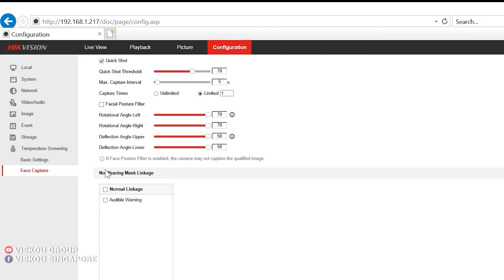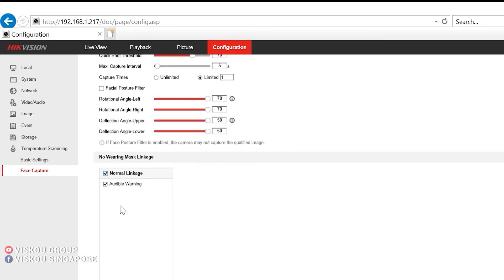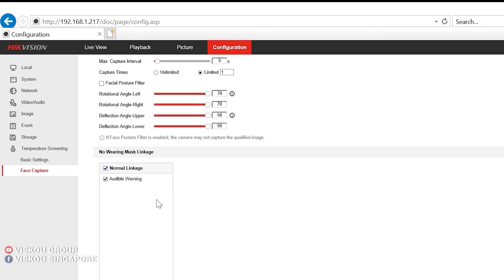So if someone is not wearing a mask, you can set it to alert you. You can just check it, normal linkage, audible warning. So when you detect that someone is not wearing a mask, you will get the audible warning also. It will tell the person to wear a mask. Then you click save.